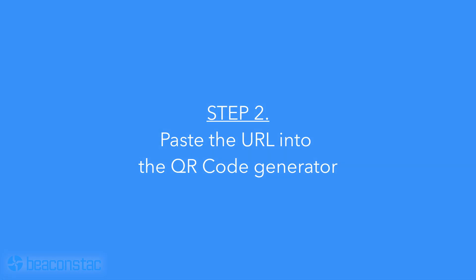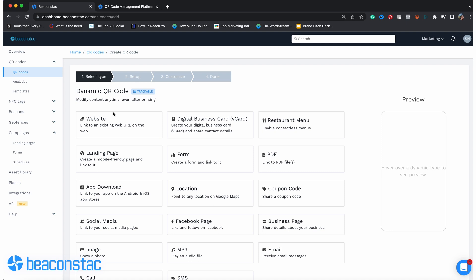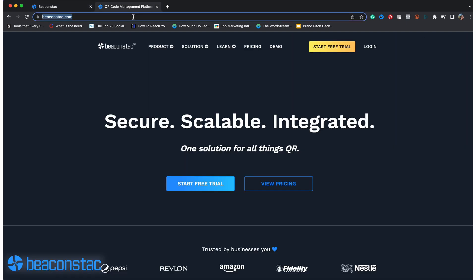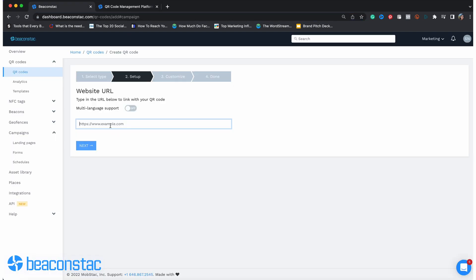Step 2: Paste the URL into the QR code generator. Once you're on the QR code creation page, you'll want to select Website from the list of available options. Now it's only a matter of pasting your desired URL in the box provided.